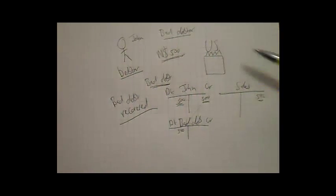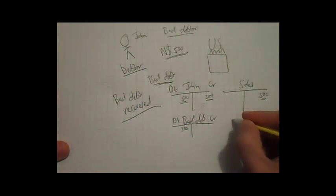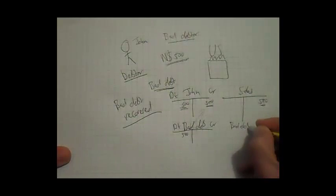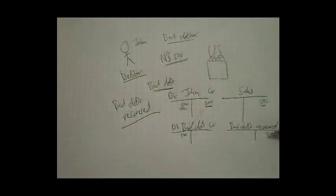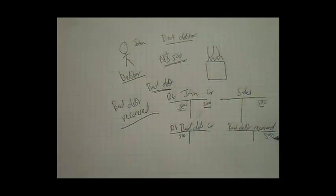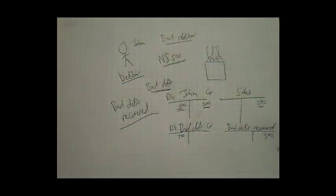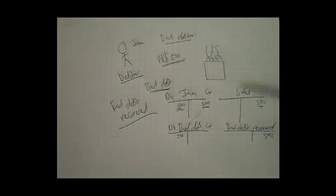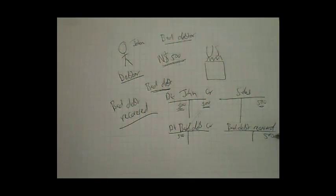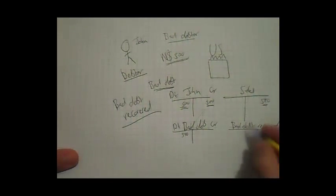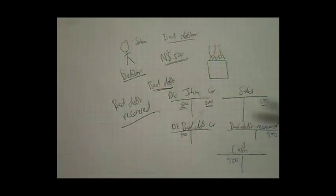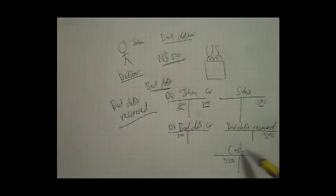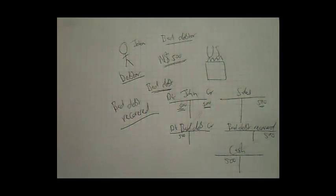All we then do is open a separate account and recognize the income on the credit side, as bad debts recovered is an income, and our income increases on the credit side. If John pays us with cash, we credit our bad debts recovered account, and then we debit our cash account to complete our double entry.